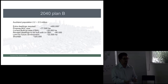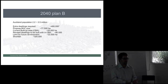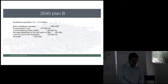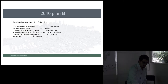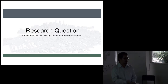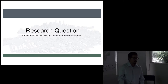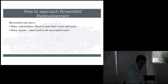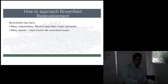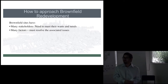What if there's another method of looking at these sites to bring out their better potential? That brings me to my research question: how can we use geo-design for brownfield redevelopment? Basically, how do we approach brownfield sites?